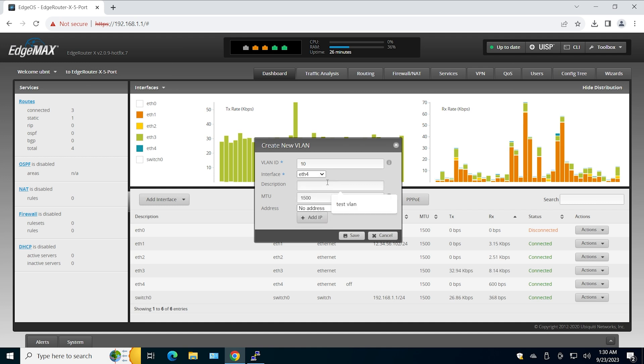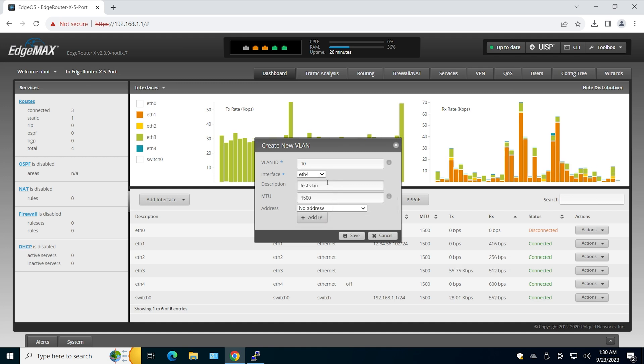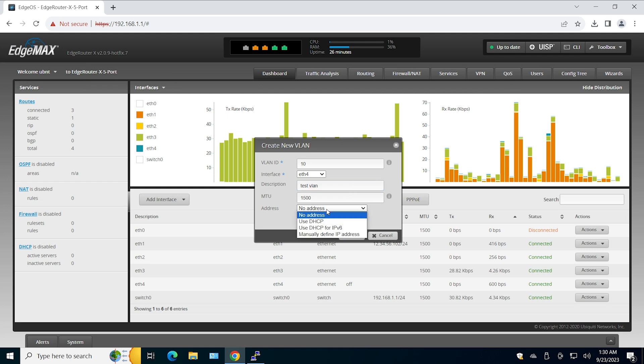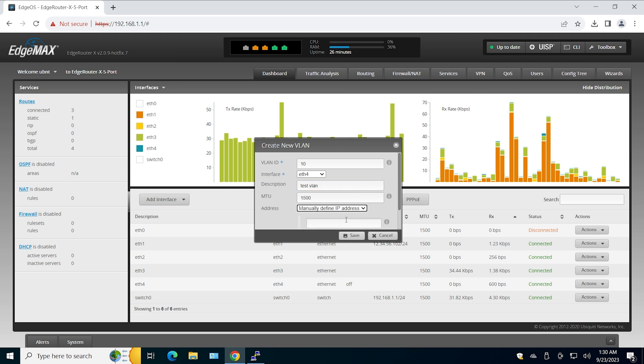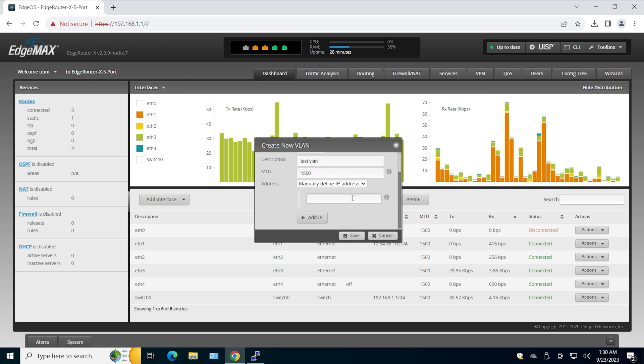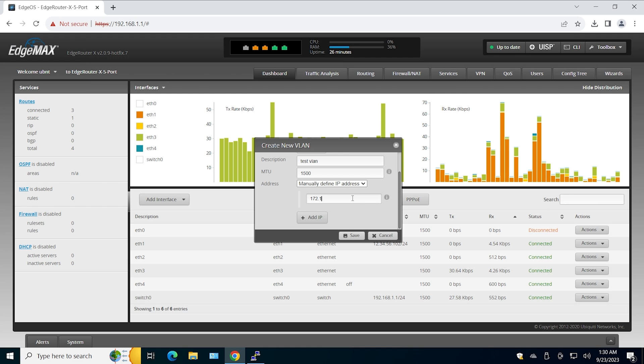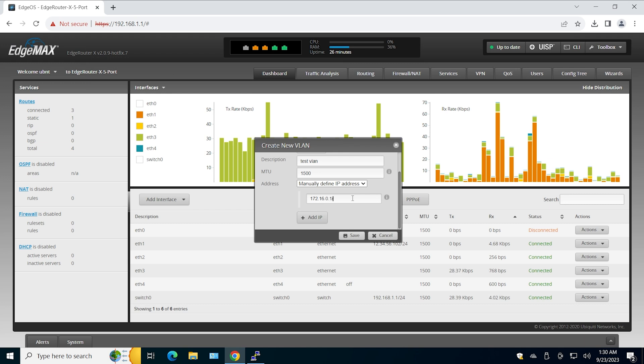That's going to be test VLAN as a description, and I'm going to add the IP address to this VLAN interface. It's going to be 172.16.0.1 slash 24.